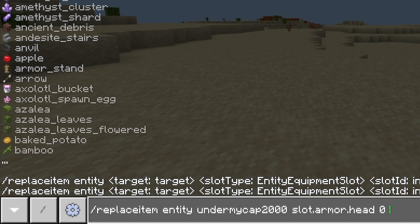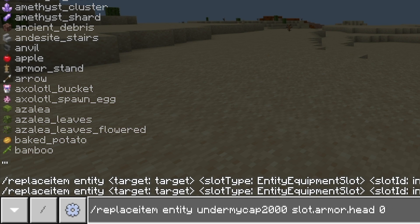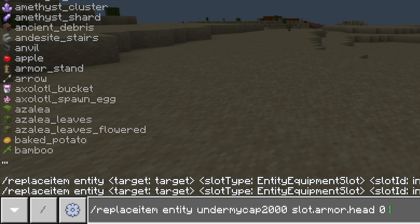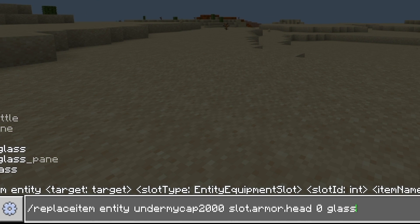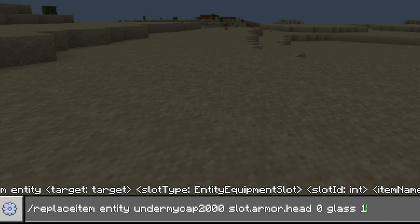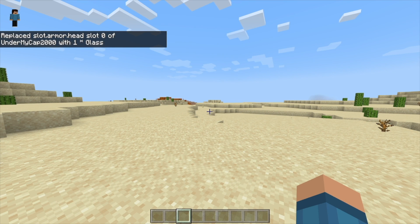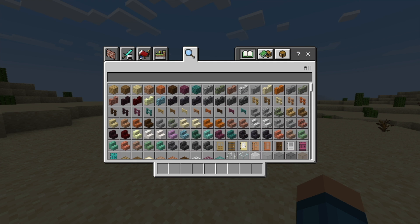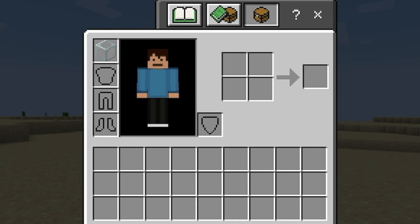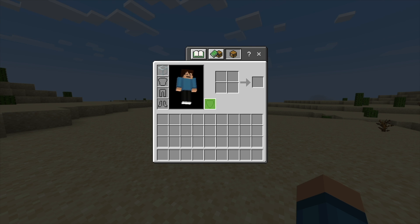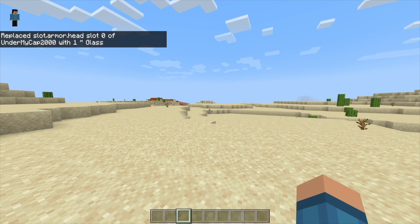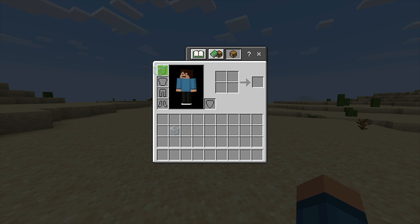Now here comes the interesting bit. I want to type in what I want to put on my head, and you can see that everything pops up. I'm going to simply type in glass — and then you can put in your amount. I'm going to do one, and that's the basic command. If I hit enter, it says replace slot armor with glass, and if I go into my inventory I have glass on my head. Something I thought would happen is that my player would pop up with glass on their head, but for some reason that hasn't happened. The glass is there but I can't actually put it back.